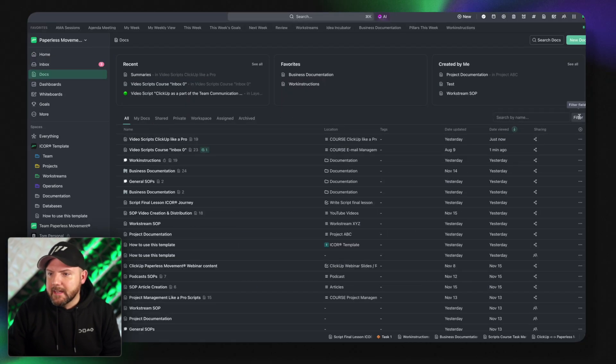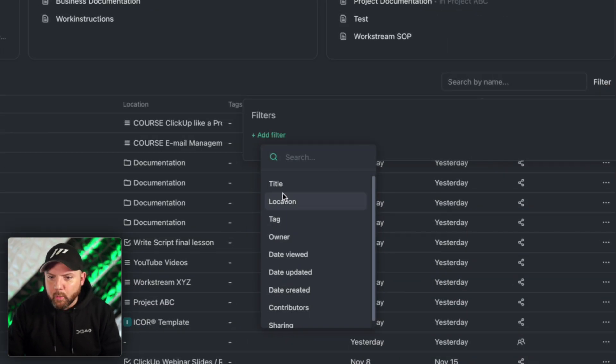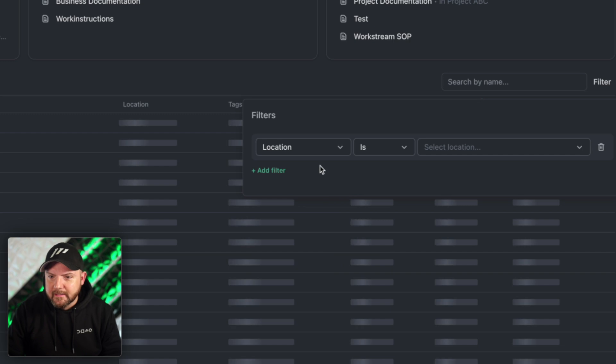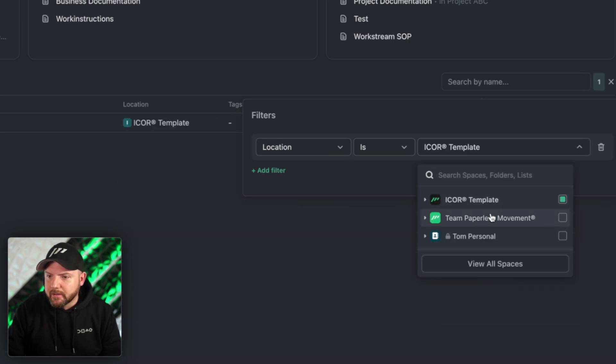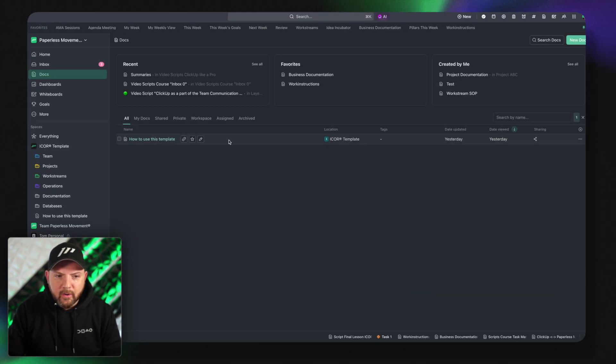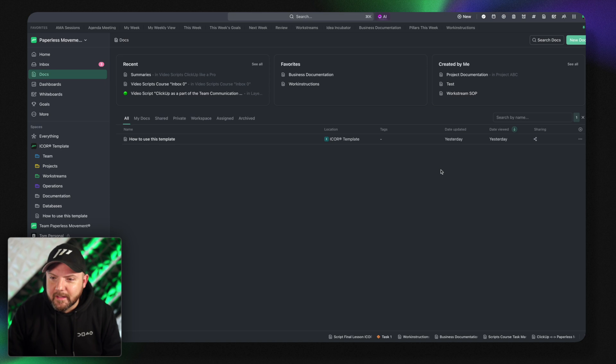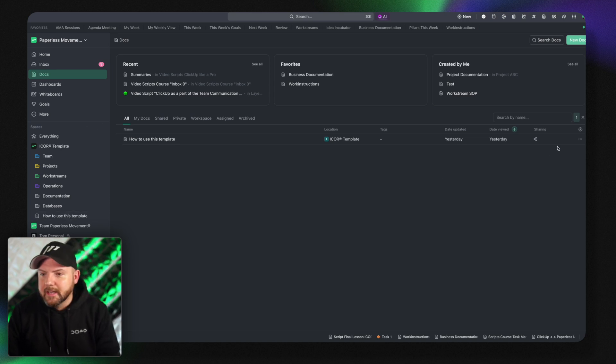And then I can even add a filter and go wild here. I can say location is iCore template and boom now I see only how to use this template. This is the only doc that we just created in here.